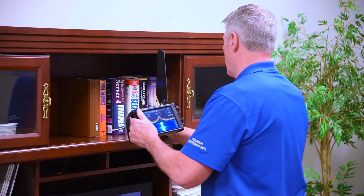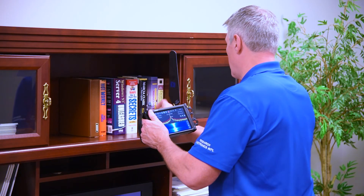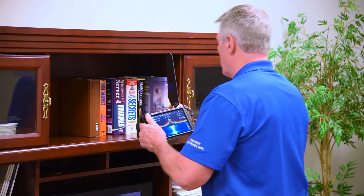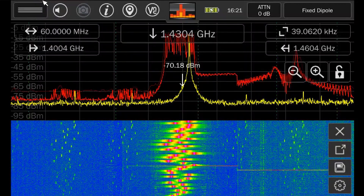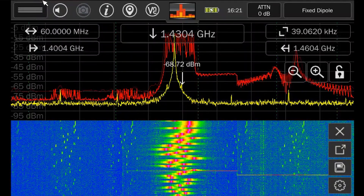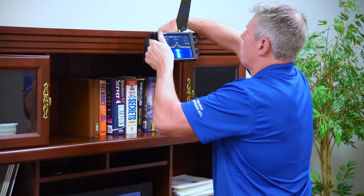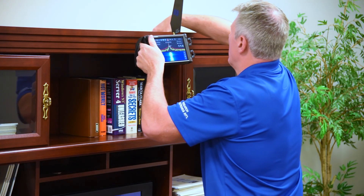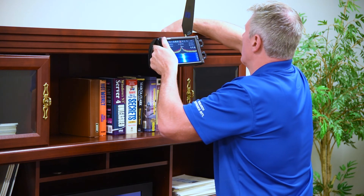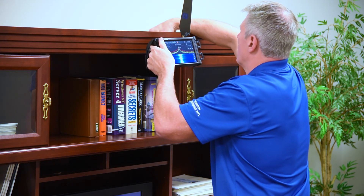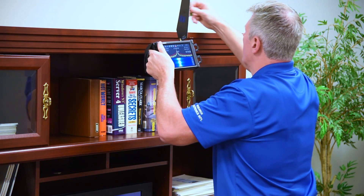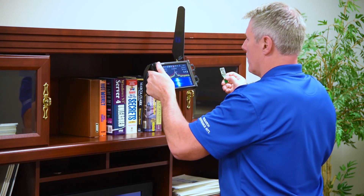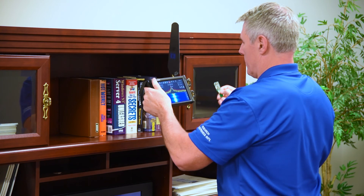Traditional direction finding techniques can now be used to fully identify the location of the transmitter. As you can see, the Smart Bars feature is a great tool to quickly and easily detect energy in the target area.